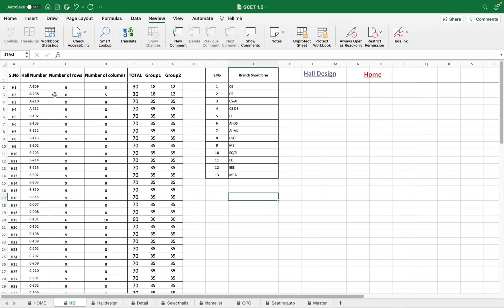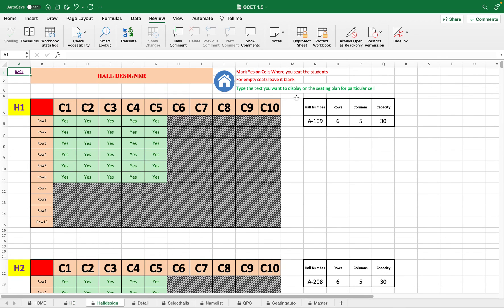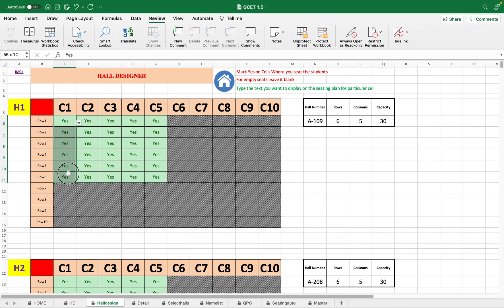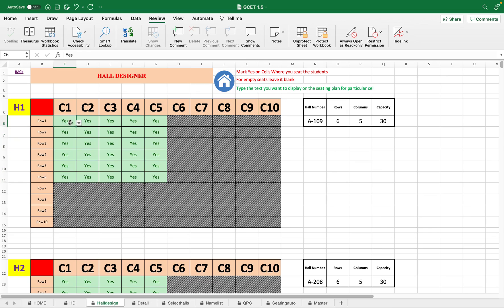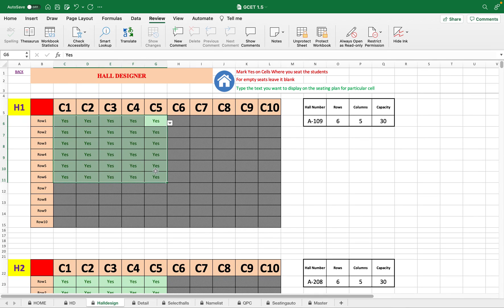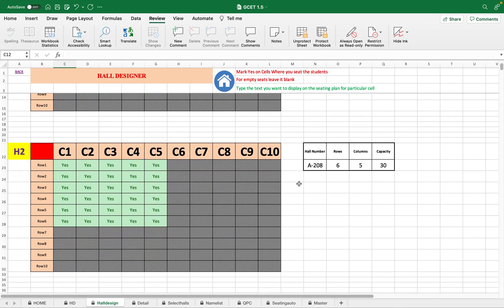For example, for Hall H1 I have entered hall number A109, six rows, and five columns. Moving directly to the Hall Design page, the details entered there are displayed — hall number A109, six rows, five columns. Your work is simply to put 'S' wherever you want students to sit; it turns green, meaning students are allowed there. If you don't want a student in a position, just delete it.